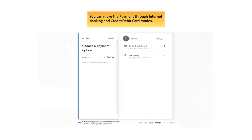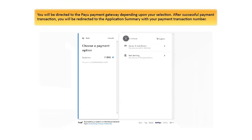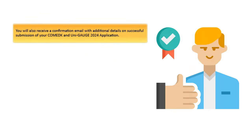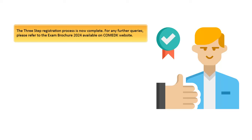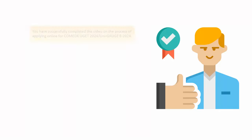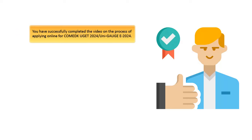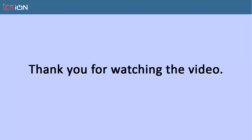You can make the payment through internet banking and credit or debit card modes. You will be directed to the PayU payment gateway depending upon your selection. After successful payment transaction, you will be redirected to the application summary with your payment transaction number. You will also receive a confirmation email with additional details on successful submission of your COMED-K and UNIGAGE 2024 application. The three-step registration process is now complete. For any further queries, please refer to the exam brochure 2024 available on COMED-K website. You have successfully completed the video on the process of applying online for COMED-K UGET 2024, UNIGAGE 2024. With this, we have come to the end of the video. Thank you for watching.